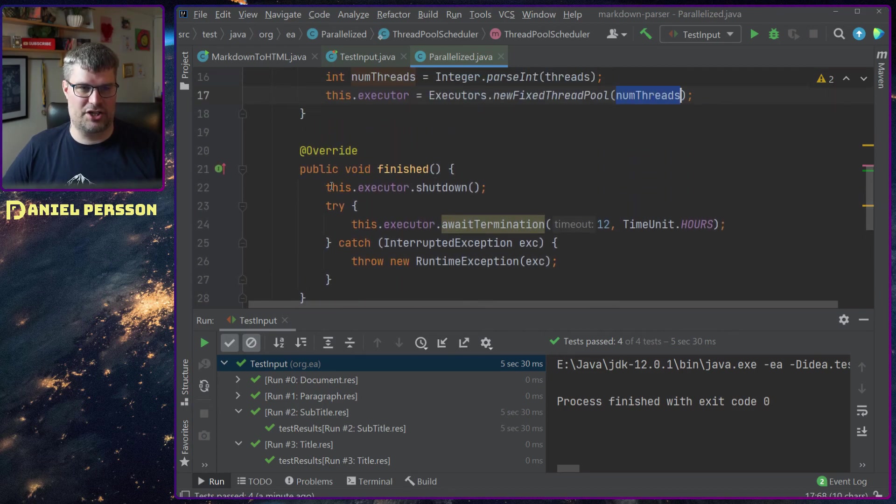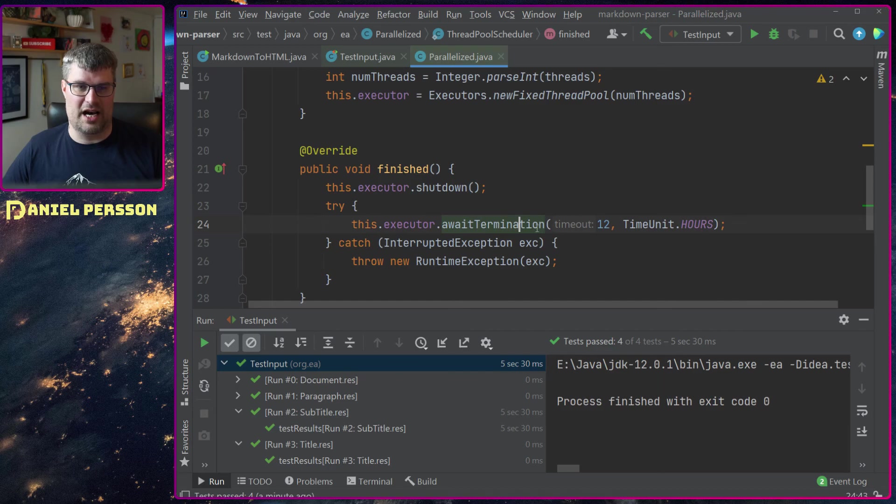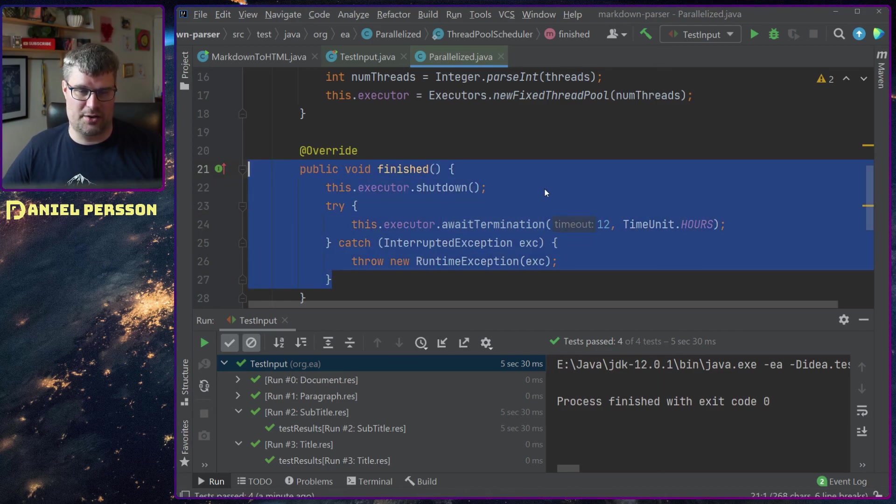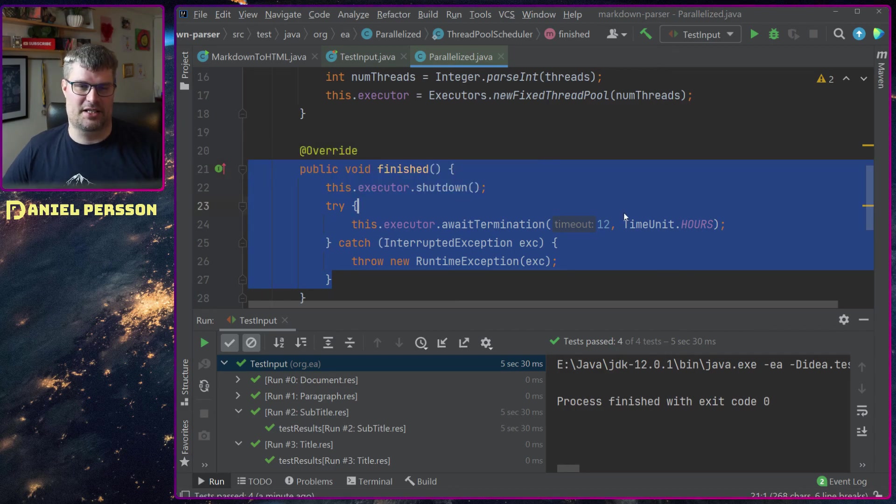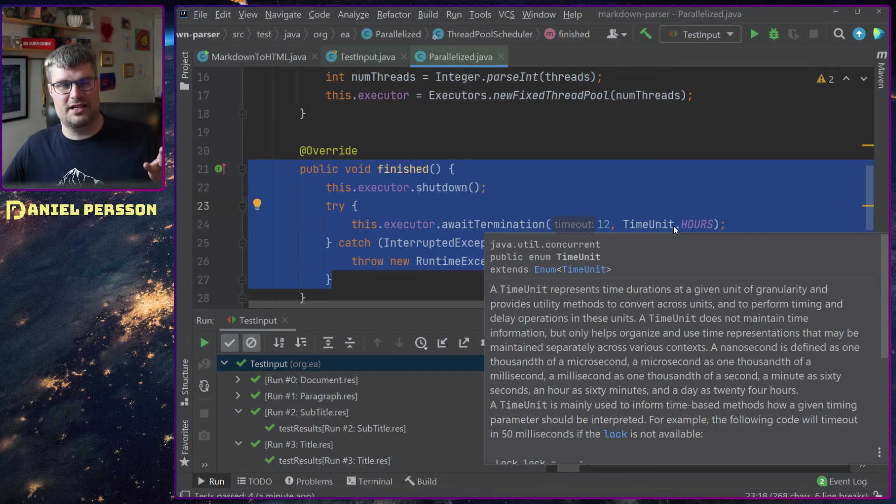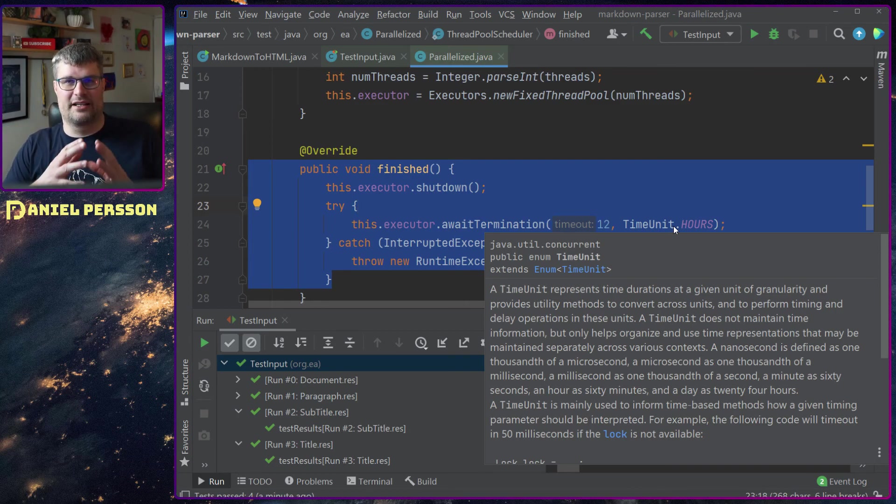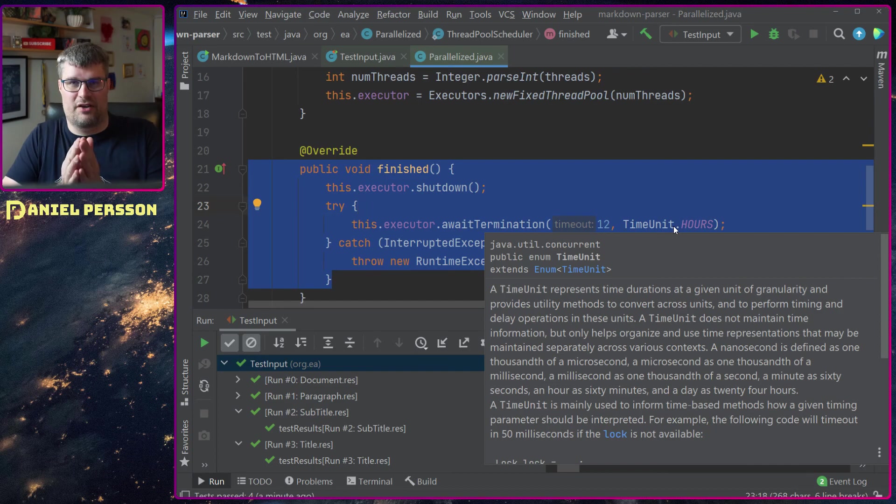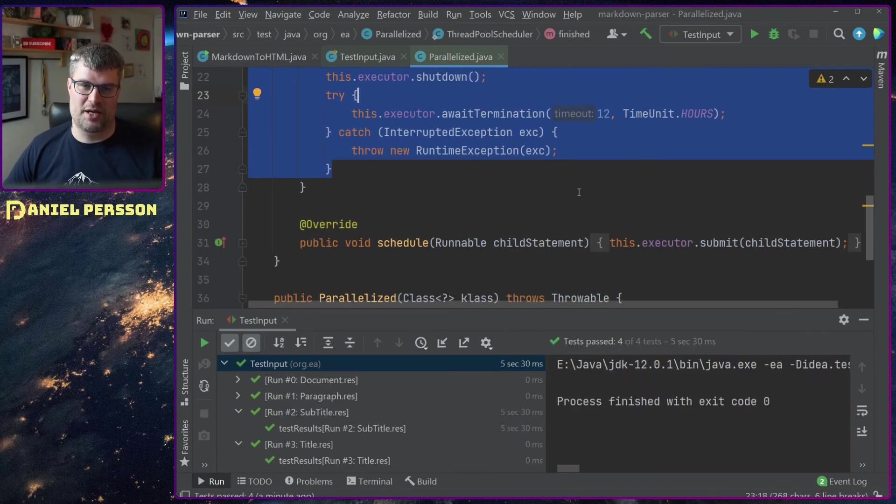I get the integer for that and then I will create a fixed thread pool with that many threads. When it's finished I will run an executor shutdown and wait up to 12 hours before it actually shuts down. Usually the tests will just shut down by itself, but if there is a test that is long running and has started I want to give it a lot of headroom in order to stop it.